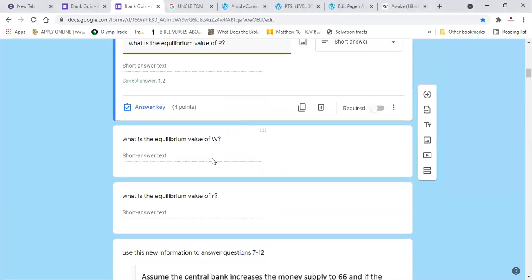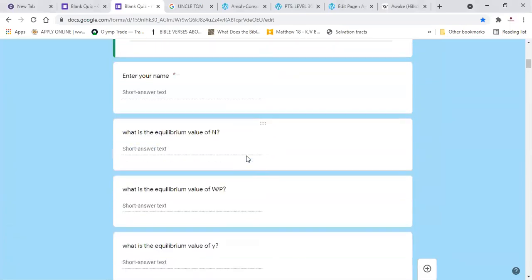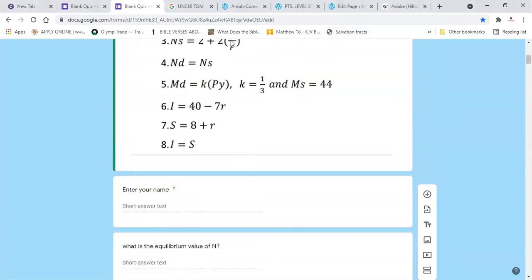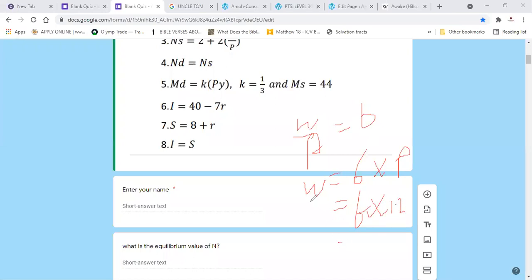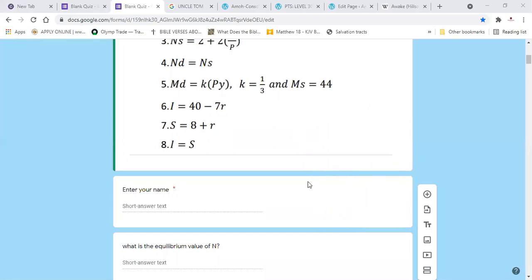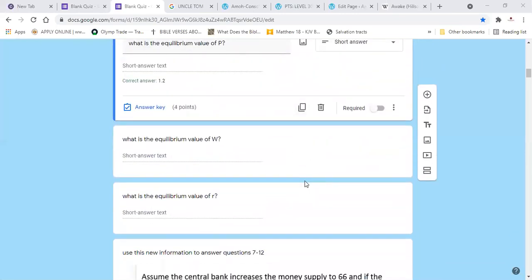The next question is to find the nominal wage. We know the real wage W/P = 6. The nominal wage equals the real wage times the price level: 6 times 1.2 = 7.2. The nominal wage is 7.2.